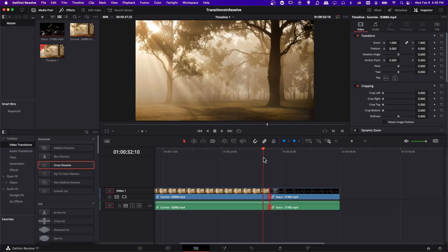So in order to add a transition, there has to be a little bit of extra video buffer from the source clip that is not being used on the timeline, because during the transition it's going to use that extra half a second or second of footage.